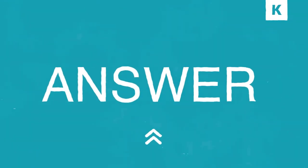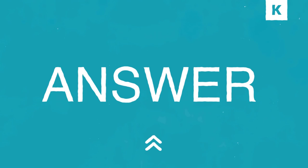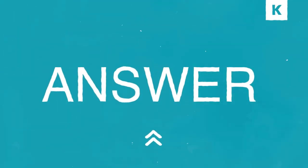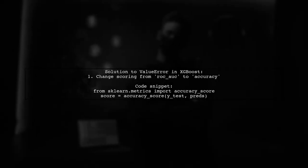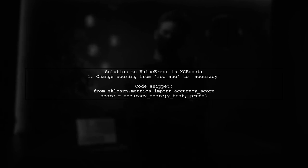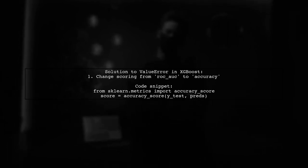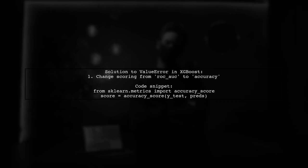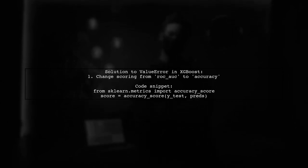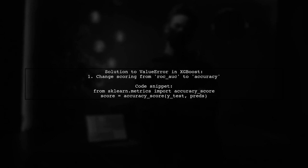Let's now look at a user-suggested answer. If you're facing a ValueError with XGBoost due to multi-class format not being supported, one user found a solution. Instead of using the ROC-AUC scoring method, they switched to accuracy, and it worked perfectly.